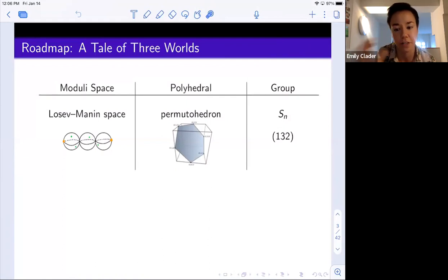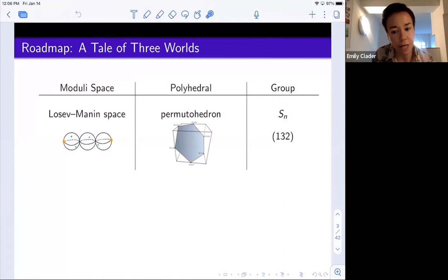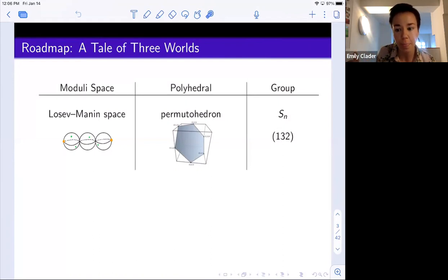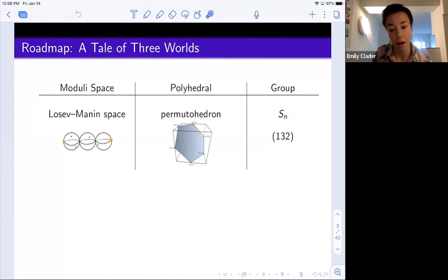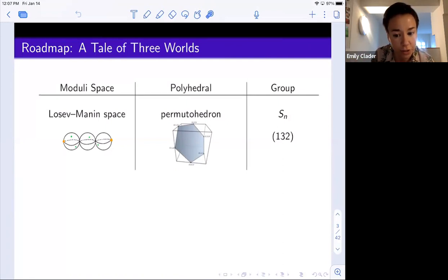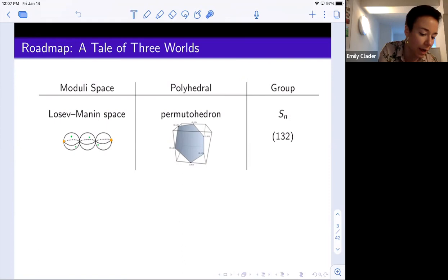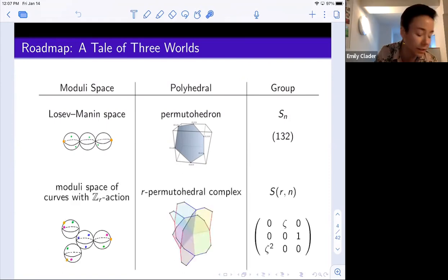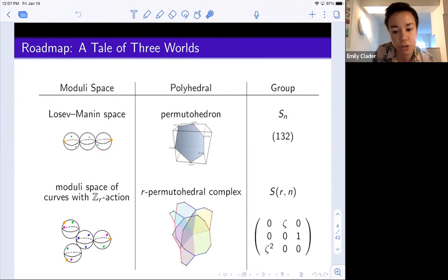So we wind up with three objects that are intimately related to each other. Batyrev and Bloom more recently generalized that story: they defined a moduli space of genus zero curves with an involution, and showed that its boundary strata are encoded by the face structure of the signed permutahedron. They also showed that face structure relates to the group of signed permutations. Where I'm ultimately headed is that my collaborators and I put that work in a more general context, which is to define a moduli space of genus zero curves with an automorphism of order r.